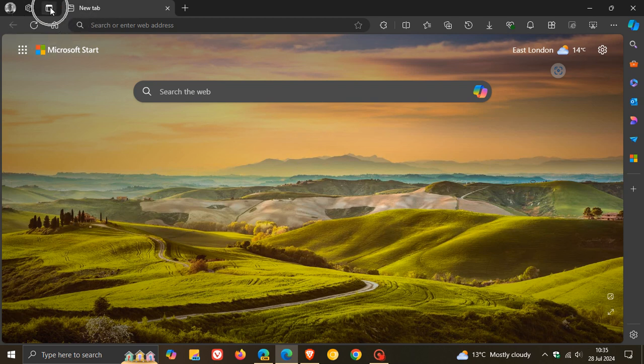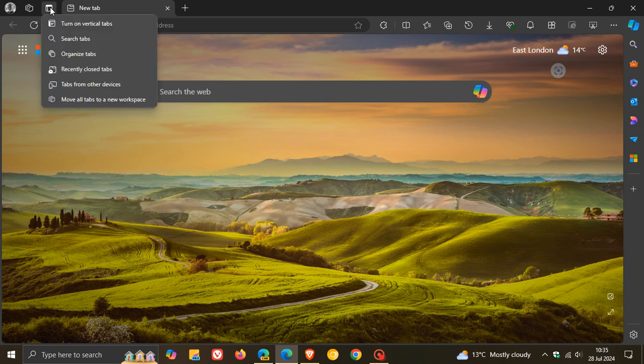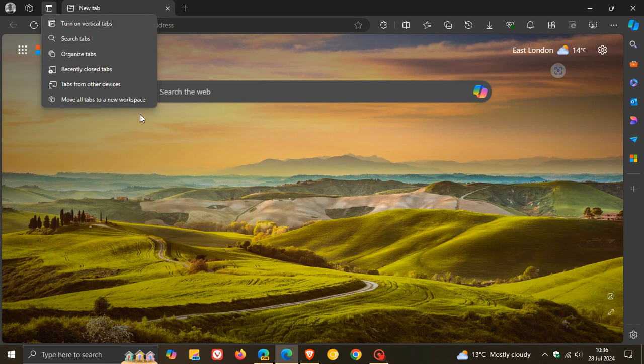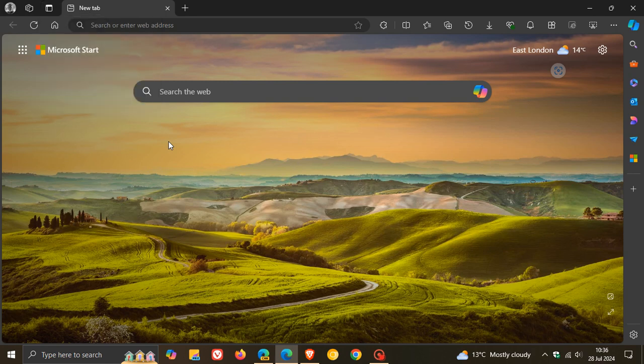And this is a feature you can enable and disable in the settings, as I've mentioned previously. And this is what the tab actions menu looks like in the stable version of Microsoft Edge.